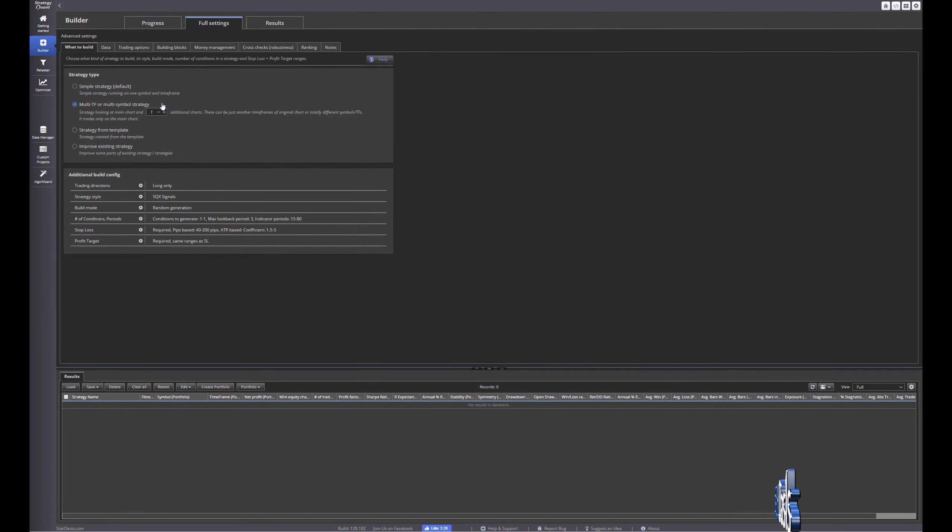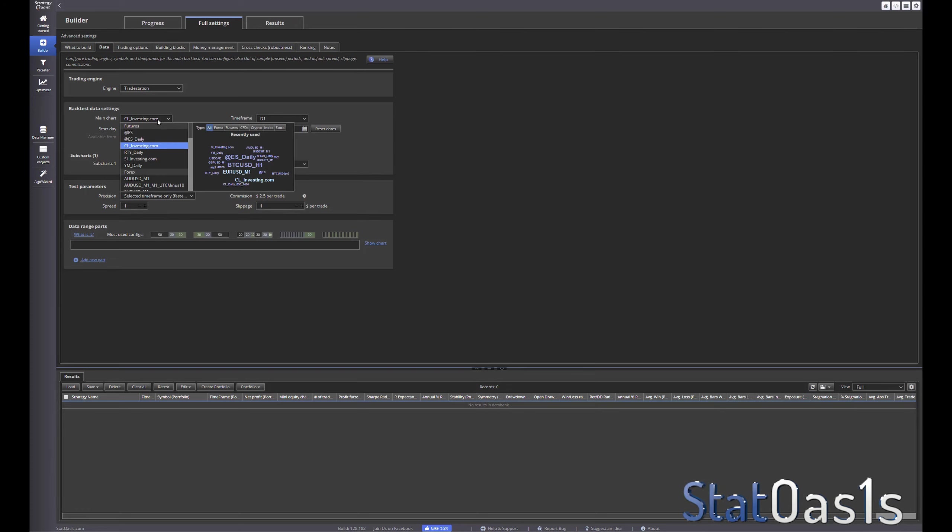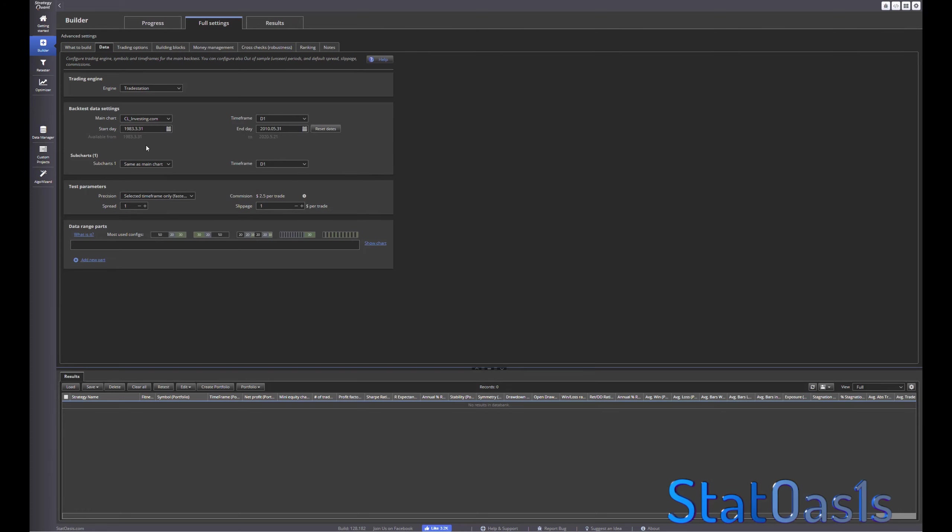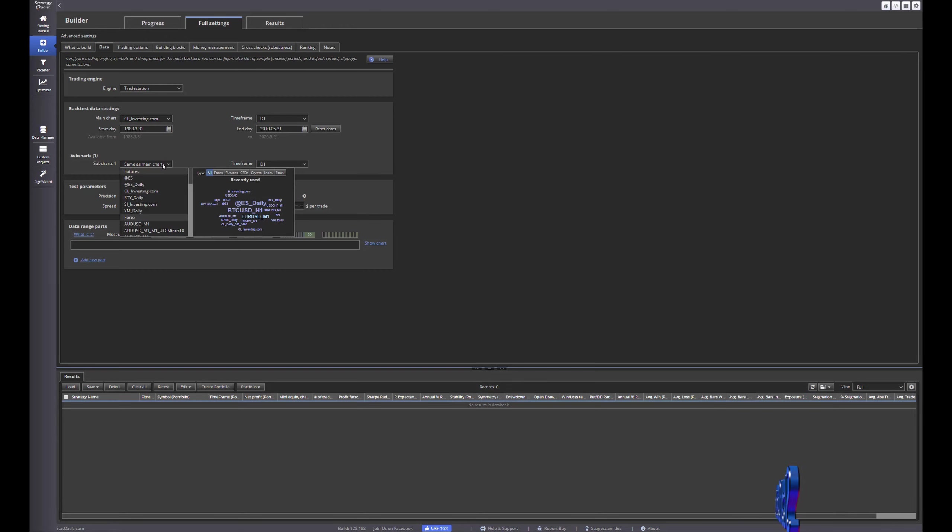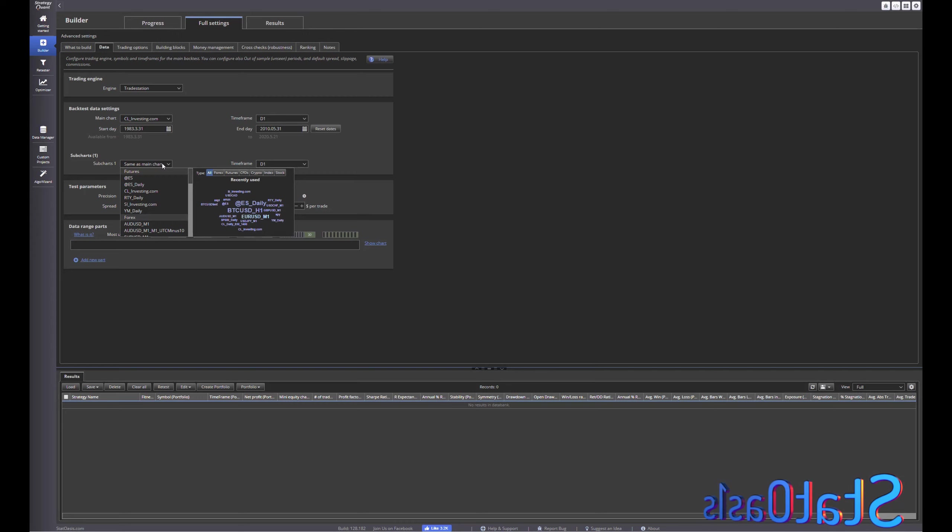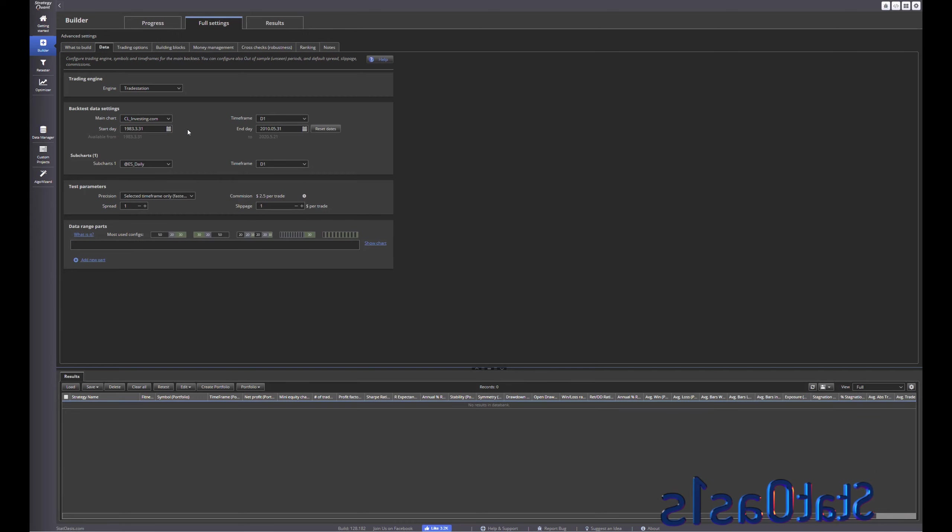We go to data and then I pick the oil futures data and then in the second chart, let's pick, you can pick anything, I'm gonna pick the ES daily.